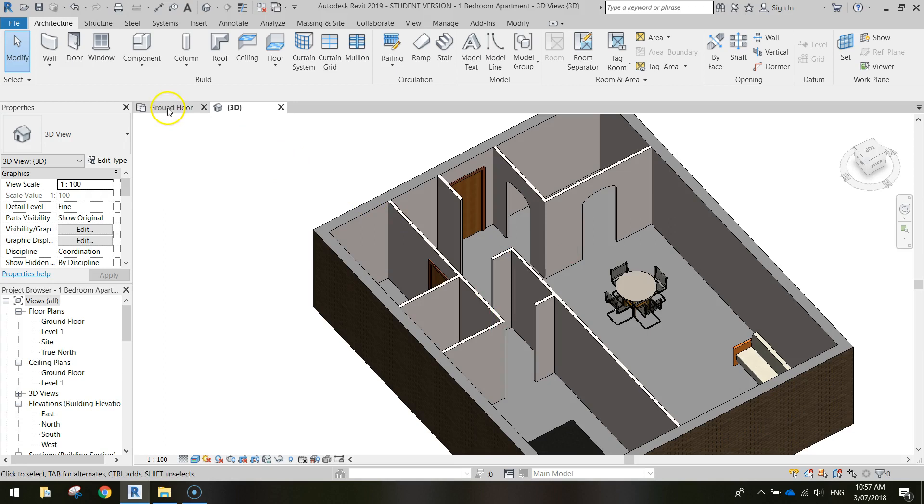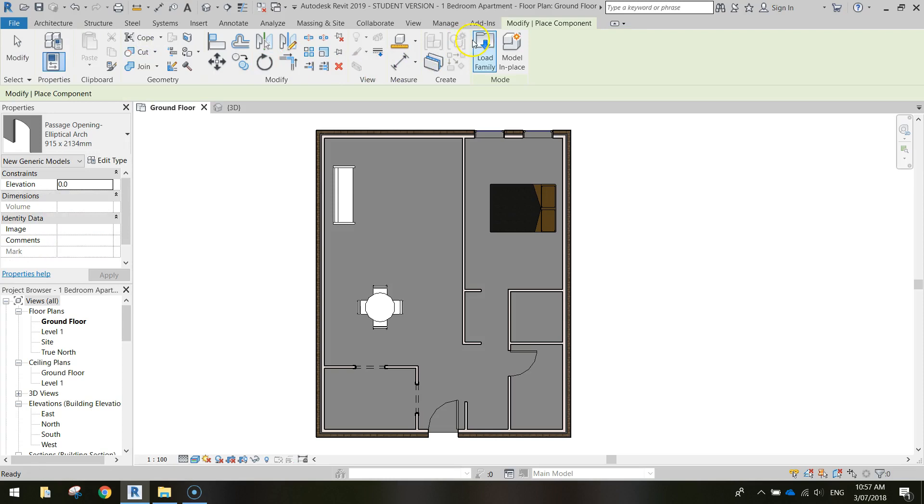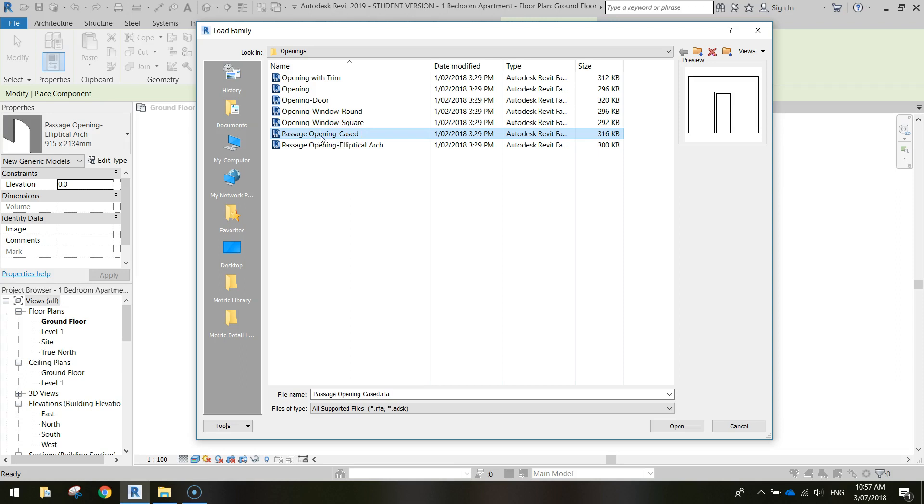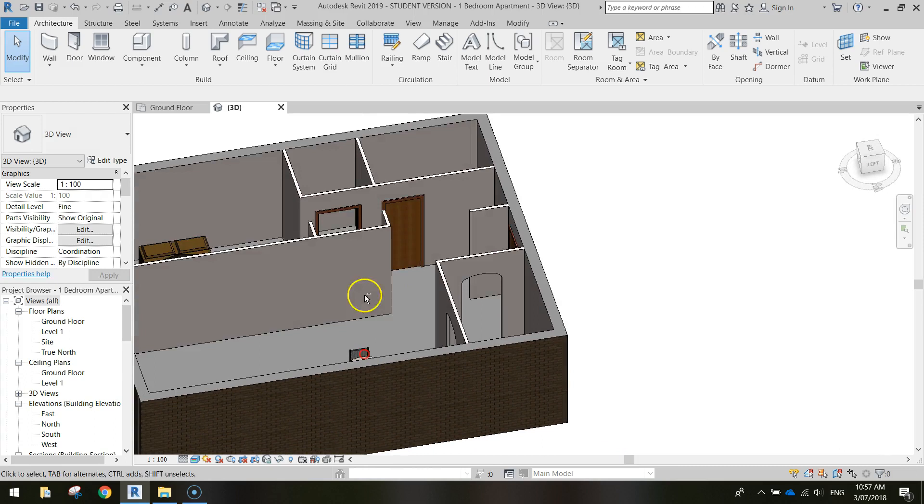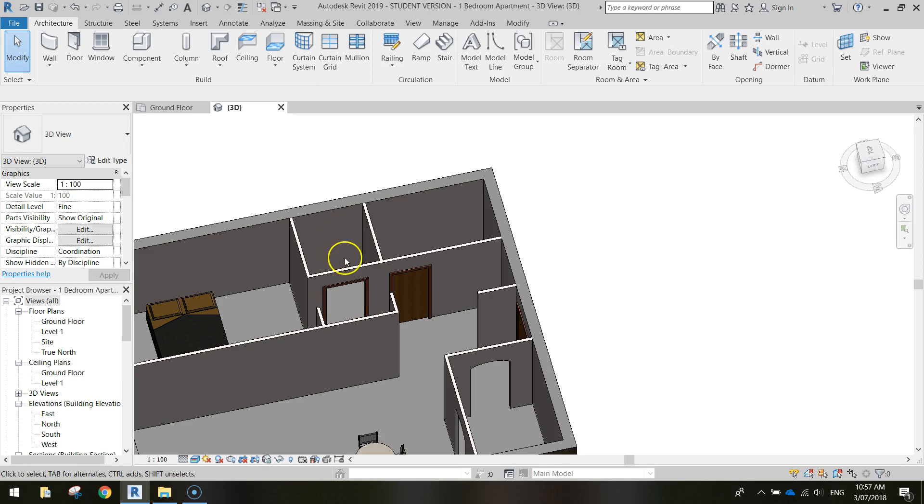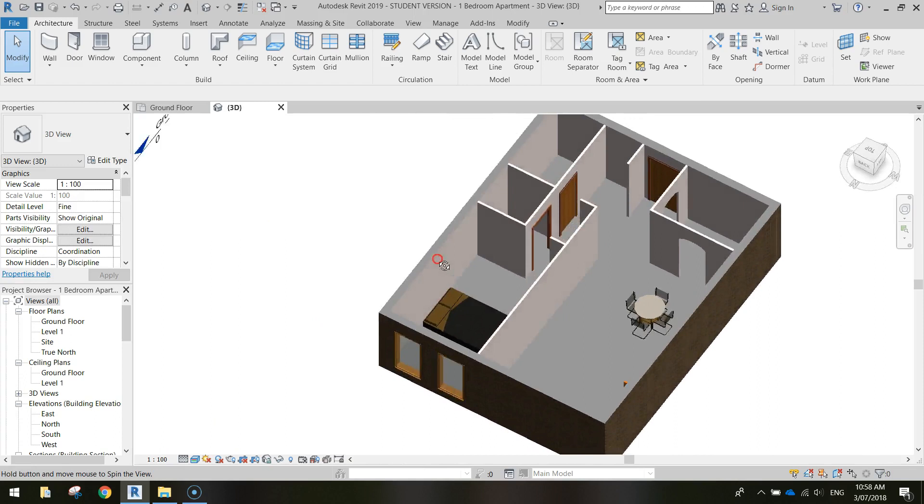The other one that we want to have an opening for is the walk-in robe over here. So I'm just going to go and place another component. And this time we'll just do a passage opening case. And we'll stick that in there. Just check it in the 3D view. Swing it around a bit. And there we go. We've got our walk-in robe now. Got an entrance to it. And we can throw a bit of storage in there a bit later on.